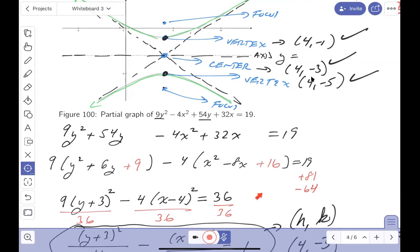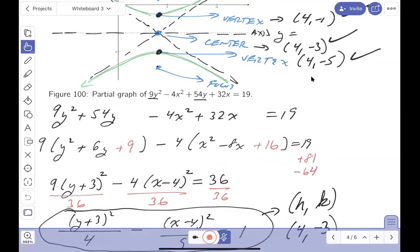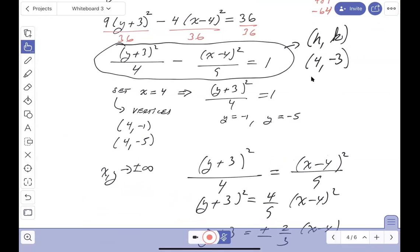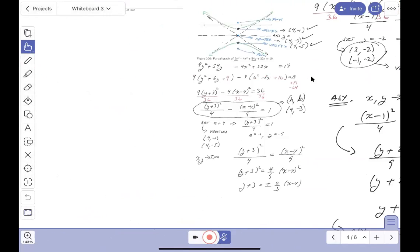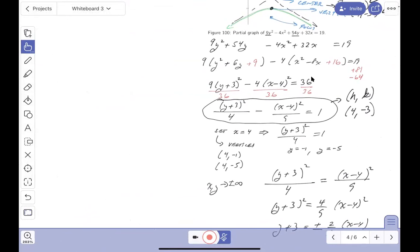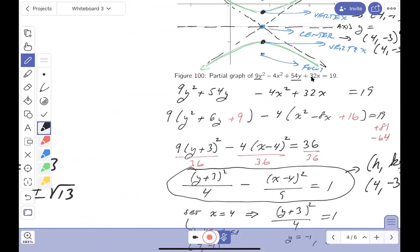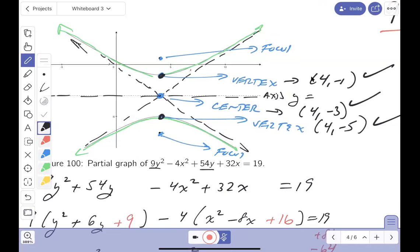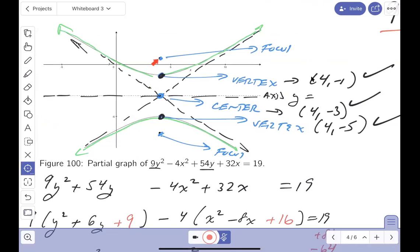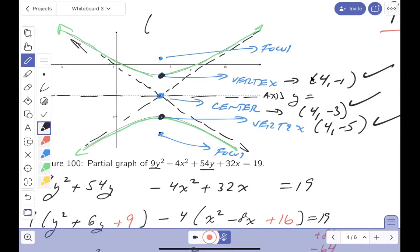The only thing we didn't do is the foci. C² = A² + B² = 4 + 9 = 13, so C = ±√13. Looking at our picture, the center is (4, -3). We're going in from the center along the y-direction (since the y-term is positive). Going up by √13: the foci are at (4, -3 + √13) and (4, -3 - √13). The x-coordinate stays at 4 for both foci.